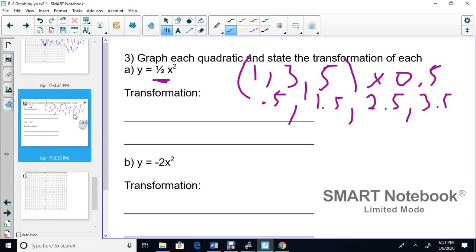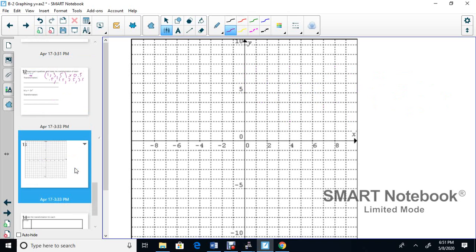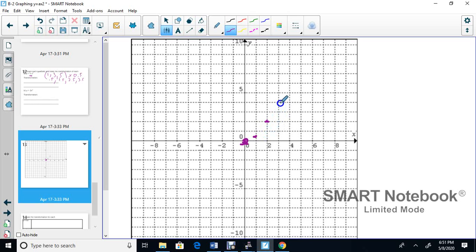Now we're going to graph. All these graphs start at (0, 0). You go over one square from (0, 0), and then you go up by half — so you only go up by half, not the full one. Then over one square again, and you go up 1.5. Then over one square, up by two and a half. Over one square, up by three and a half.